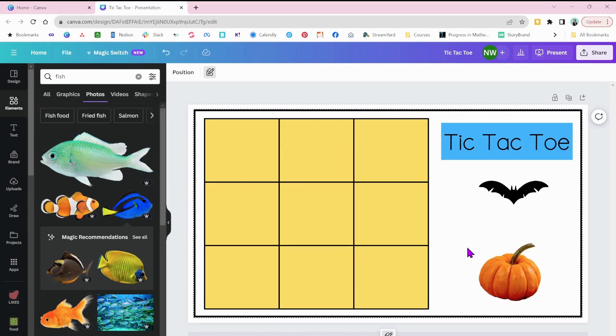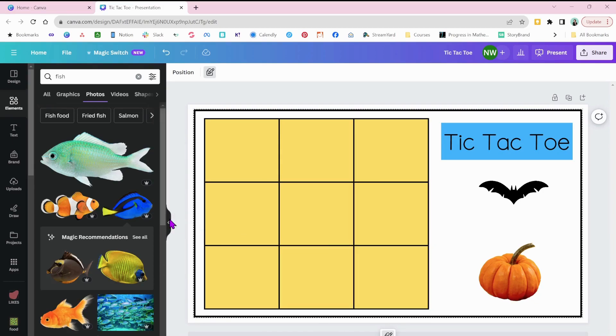Okay. Now this tic-tac-toe board is ready to go. We're kept as simple and we are done and you're ready to use it in your classroom. So there you go.